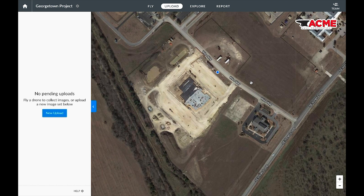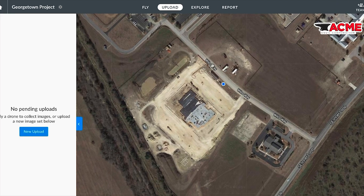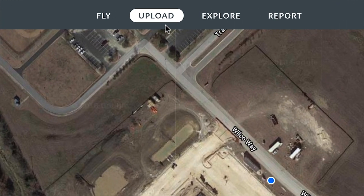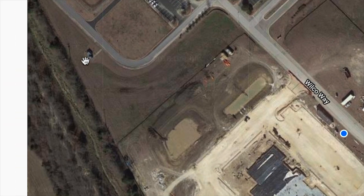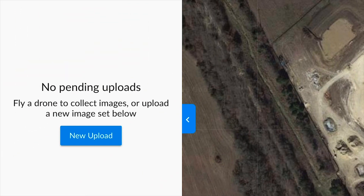Let's upload your first map for processing. You can automatically upload your images right after flight using a Wi-Fi or LTE connection, or you can upload your images directly from your computer. Navigate to the upload tab and select a map you just flew from the list to the left, or start a new upload.